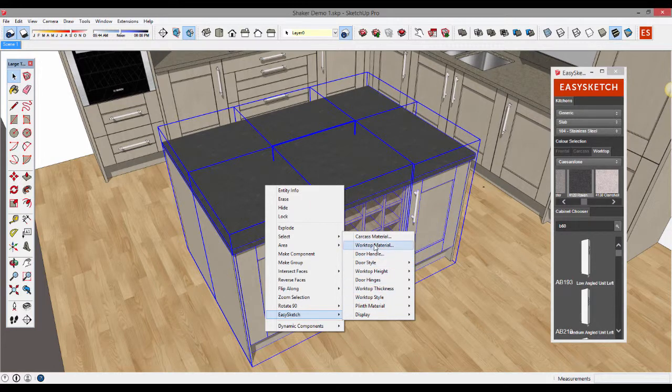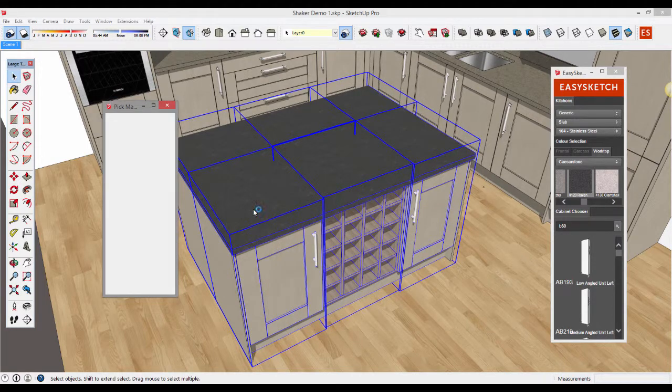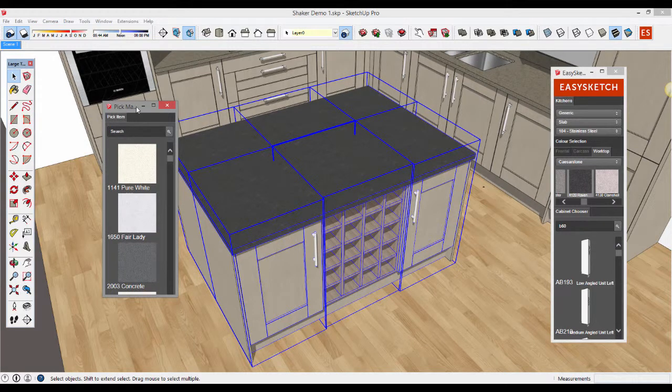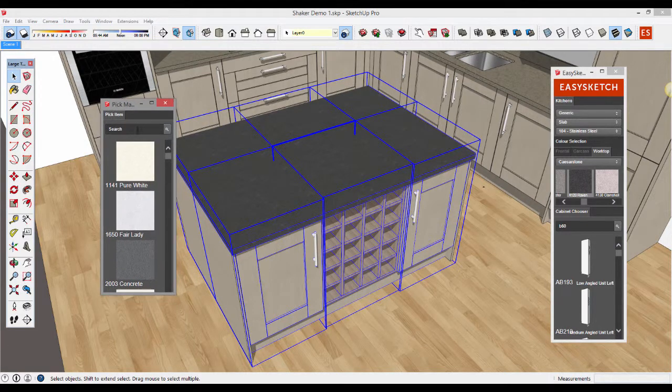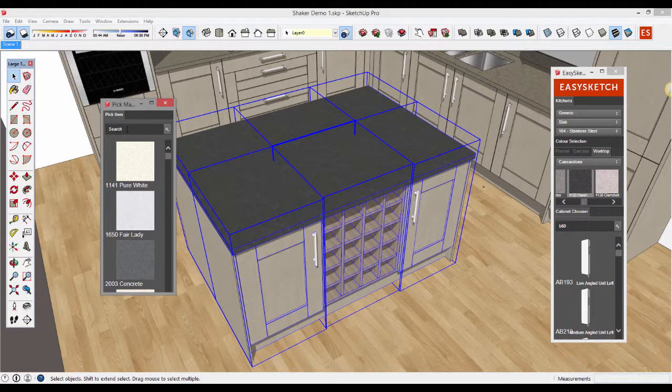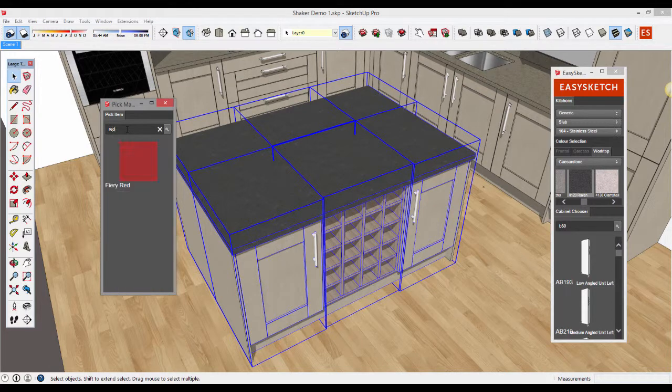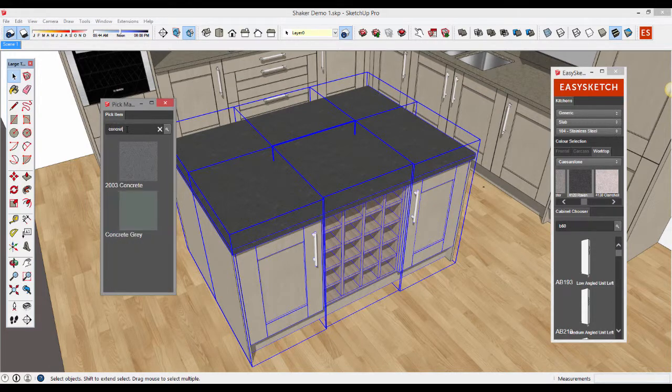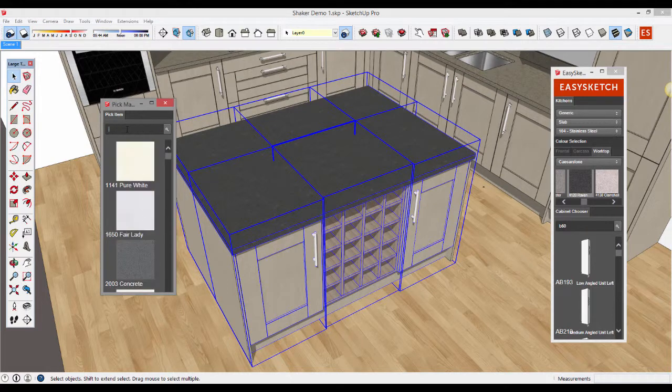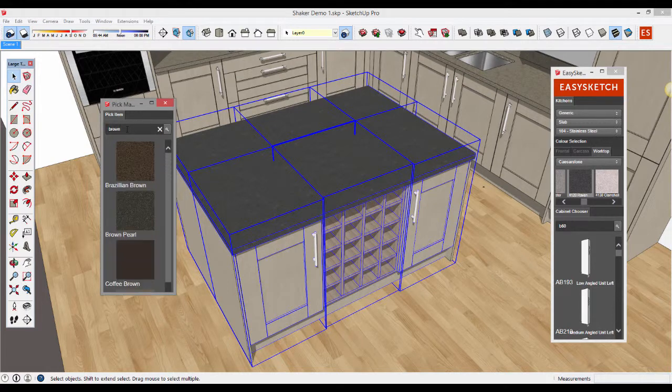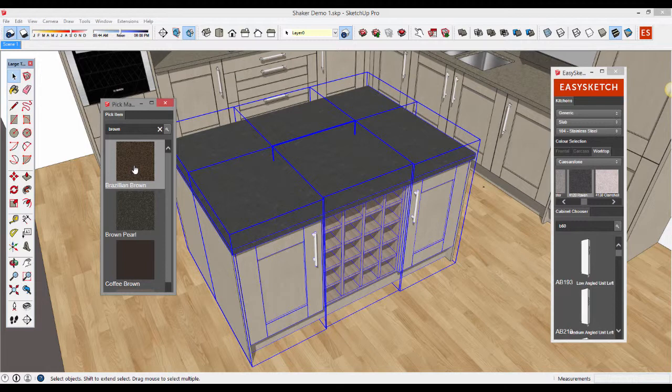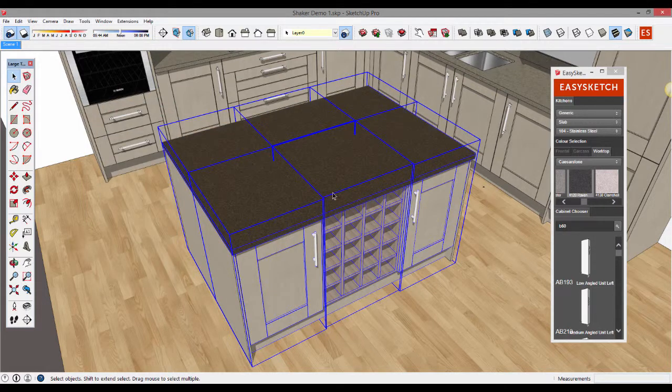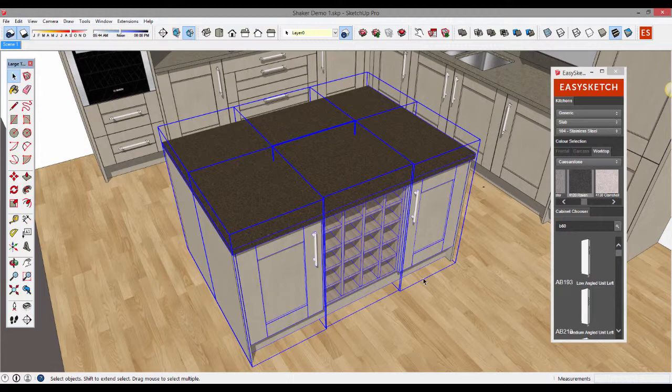We're going to choose worktop material and this will pop up the search window for worktops. Here I can actually search by colour or SKU code. Let's choose red to pick up a red worktop. Let's choose concrete. Let's choose brown to filter the results for brown worktops. Let's choose this nice Brazilian brown. Click and there we go. Changes are made instantly very simply.